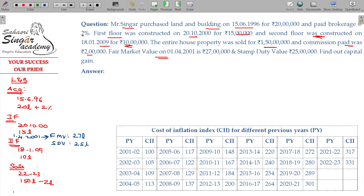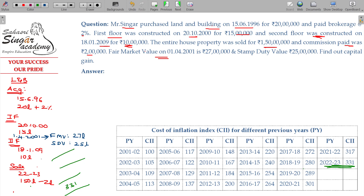For the sale in FY 22-23, the Cost Inflation Index (CII) is 331. For the 2nd floor construction, the CII applicable is 910. The CII for the year of 2nd floor improvement is 910, and CII 148 gives index value 137.